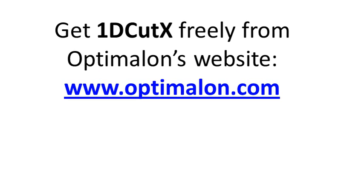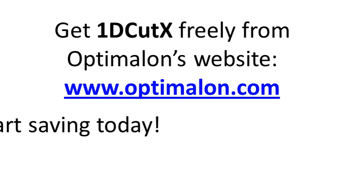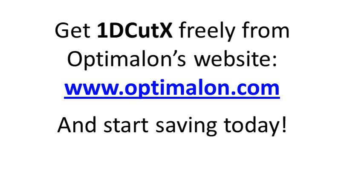Get 1D Cut X freely from Optimalon's website and start saving today.